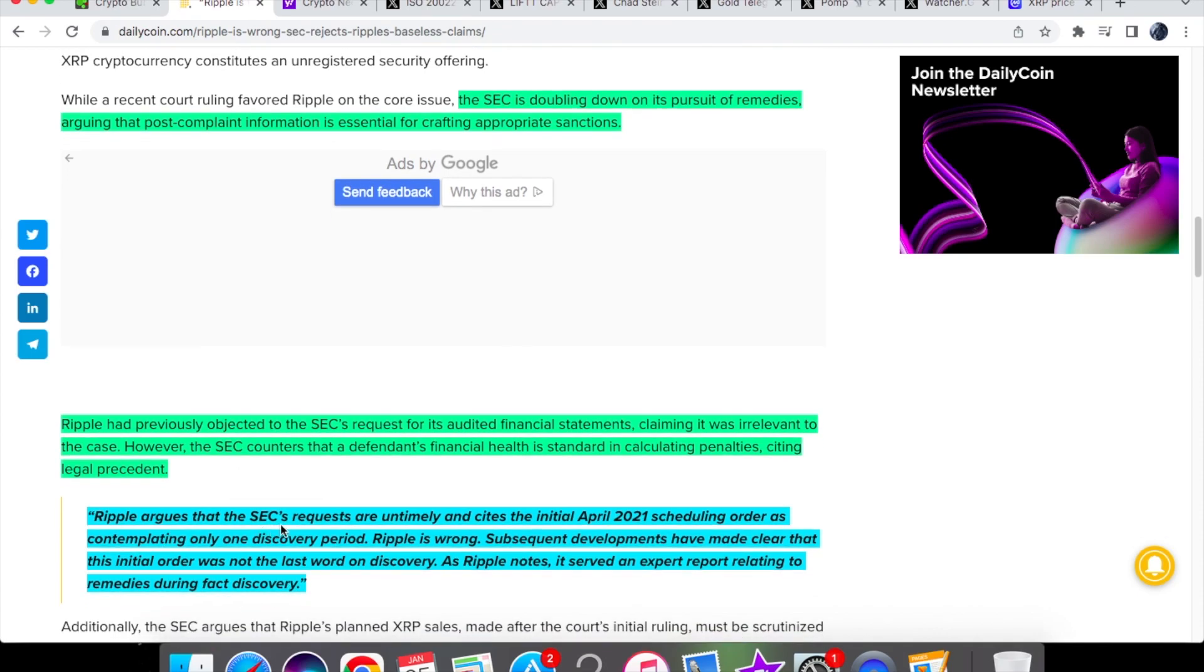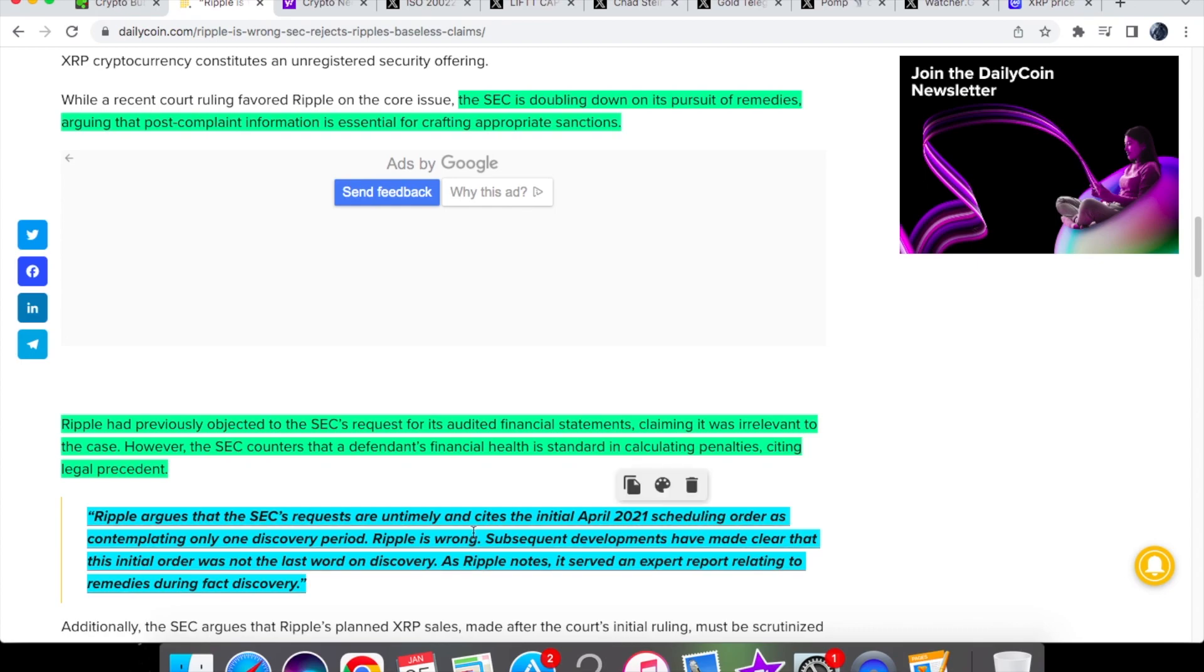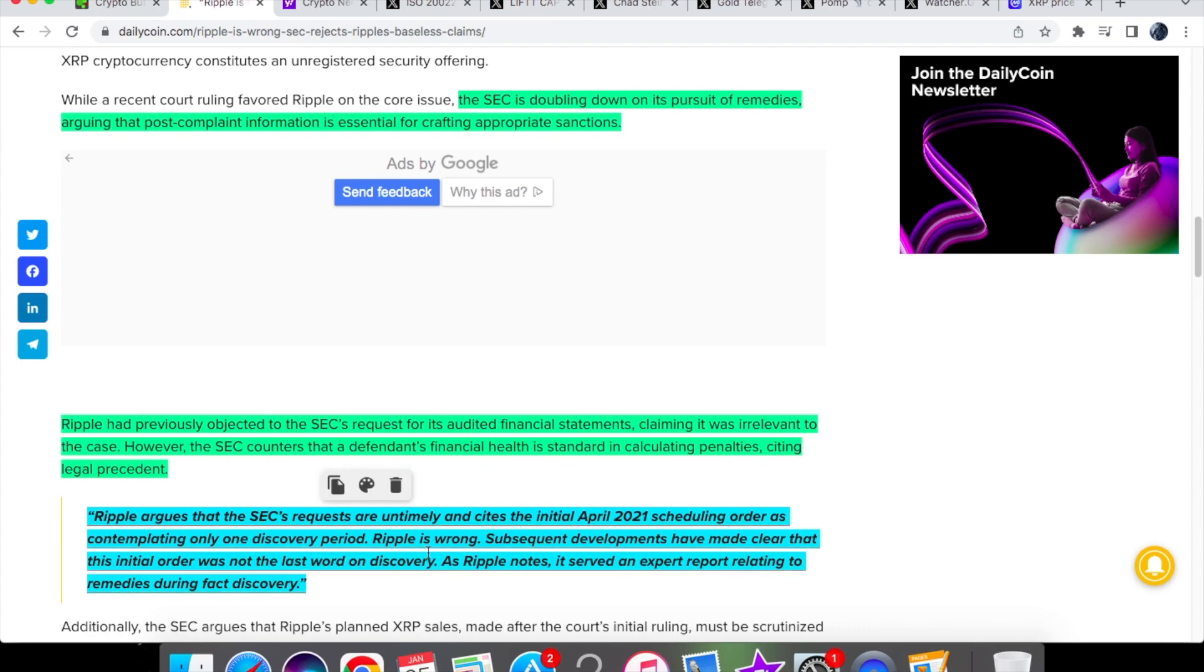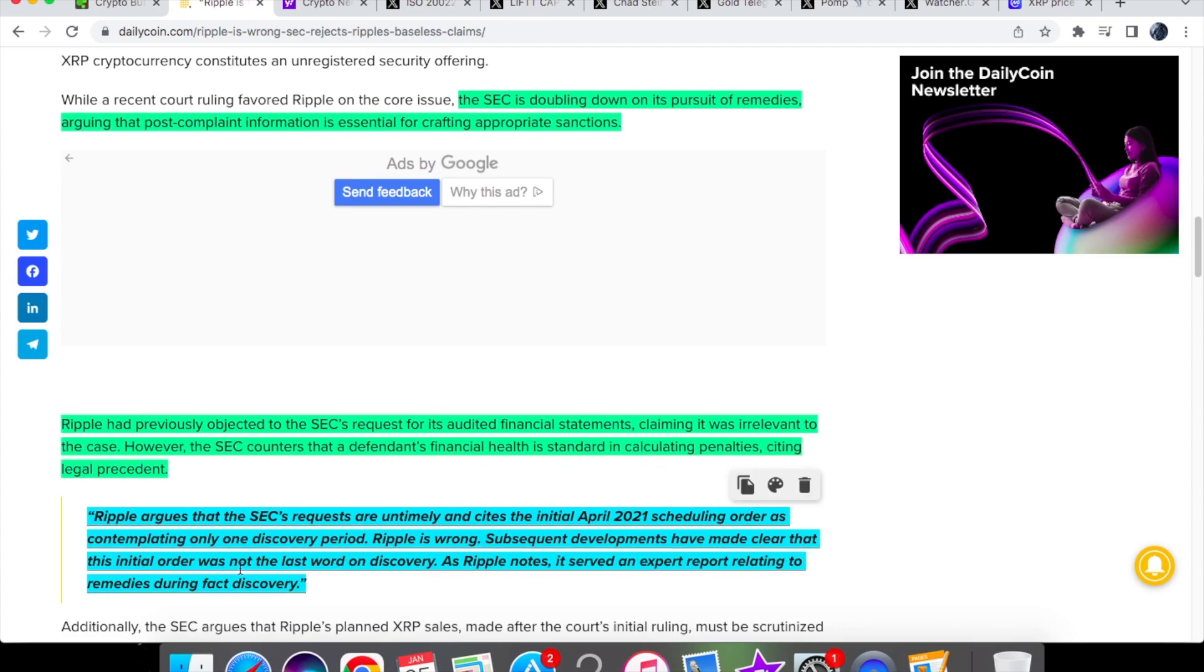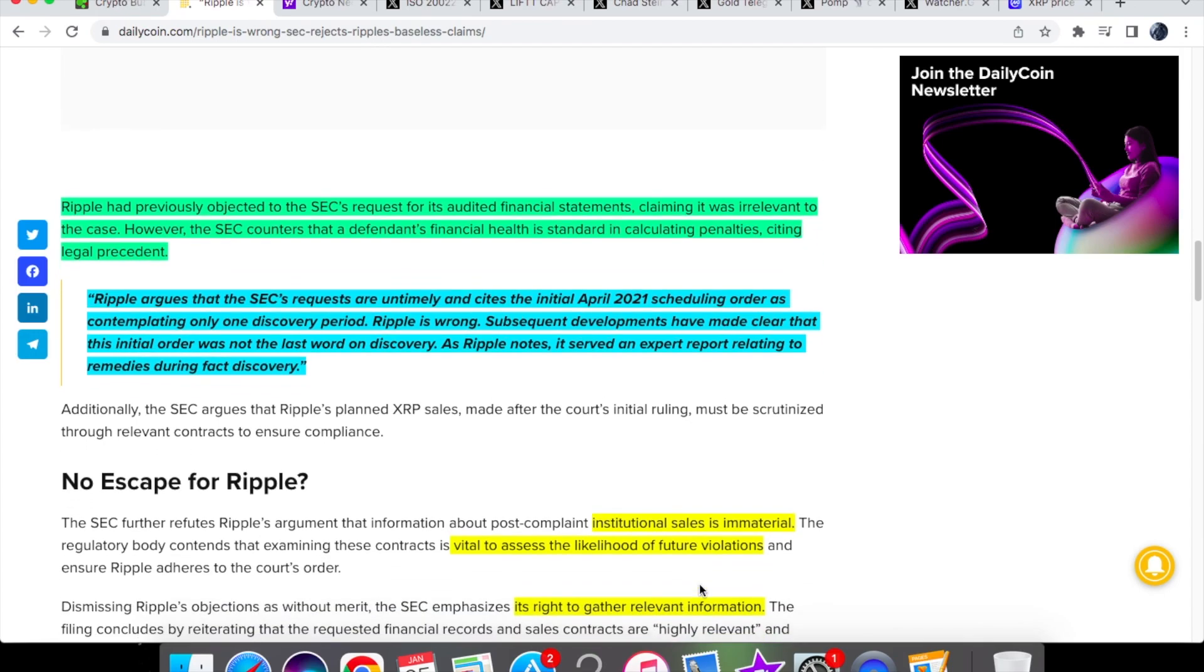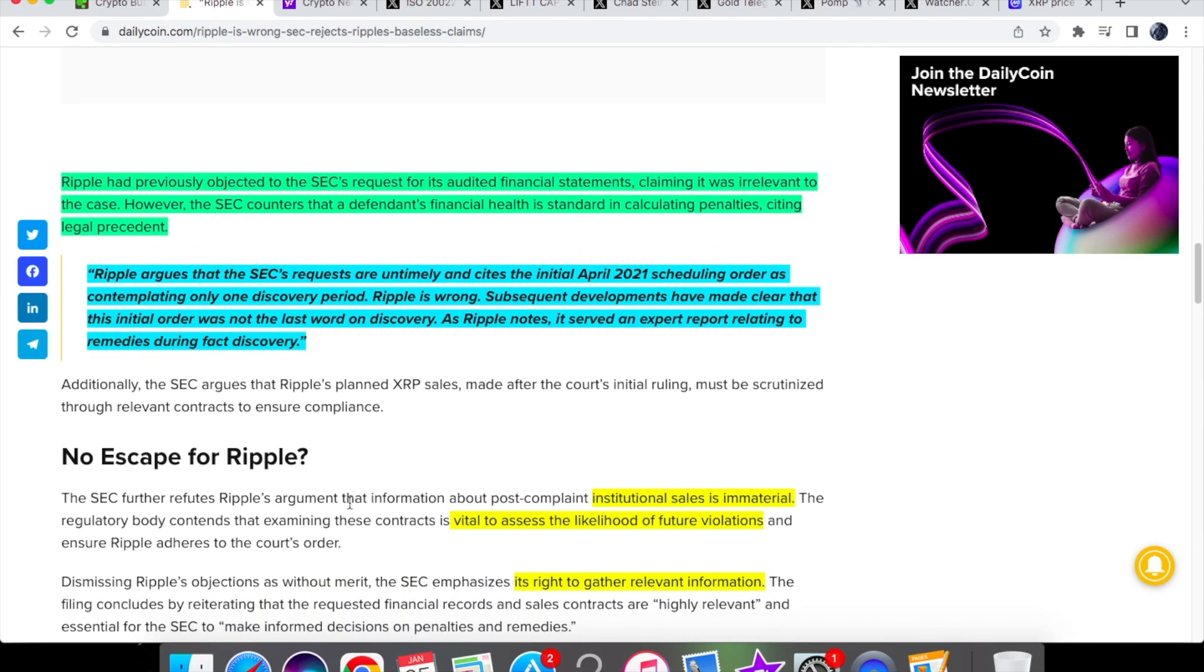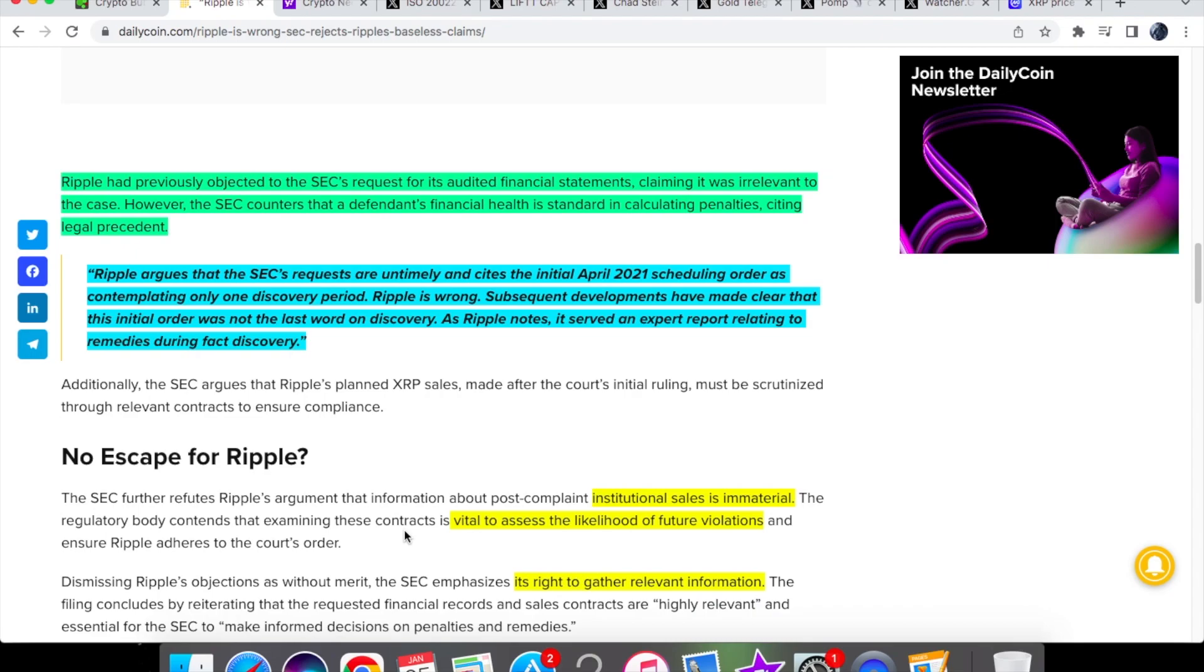So Ripple argues that the SEC's requests are untimely and cites the initial April 2021 scheduling order as contemplating only one discovery period. Ripple is wrong. Subsequent developments have been made clear that this initial order was not the last word on discovery. As Ripple notes it served an expert report relating to remedies during fact discovery. And not only that but Ripple's argument that information about post-complaint institutional sales is immaterial and they said the SEC that examining these contracts is vital to assess the likelihood of future violations and ensures Ripple adheres to the course order and that the SEC emphasizes its right to gather relevant information.